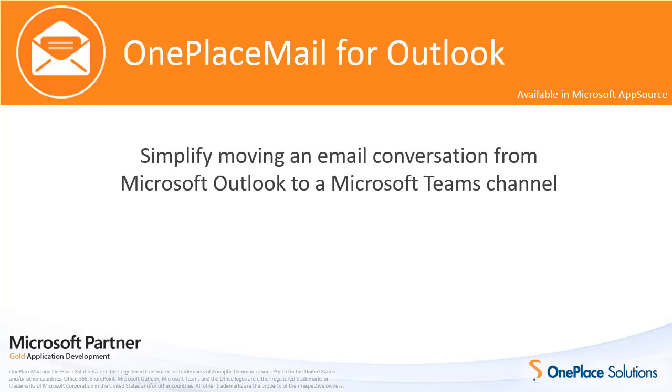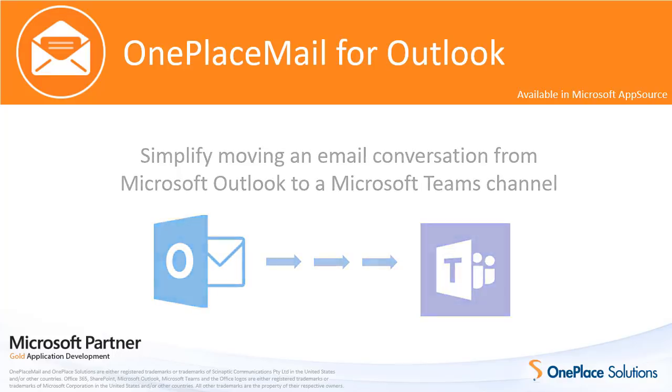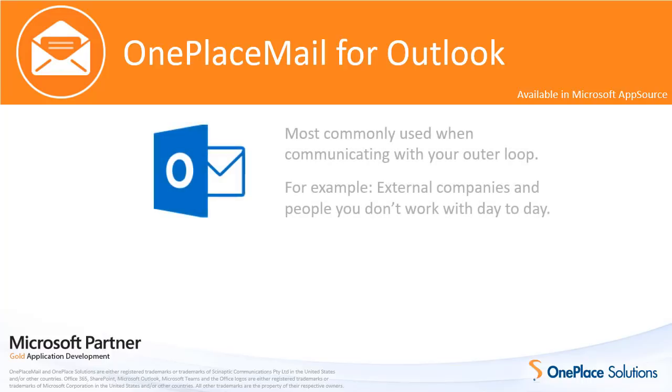In this video, I'm going to demonstrate how to simplify moving an email conversation from Microsoft Outlook to a Microsoft Teams channel. Allowing content to naturally and easily flow from email to a Microsoft Teams conversation helps users benefit from using the most effective tool for the people they're communicating with.